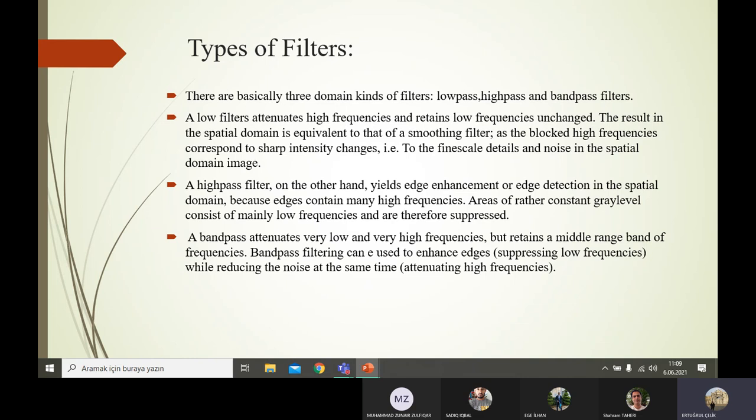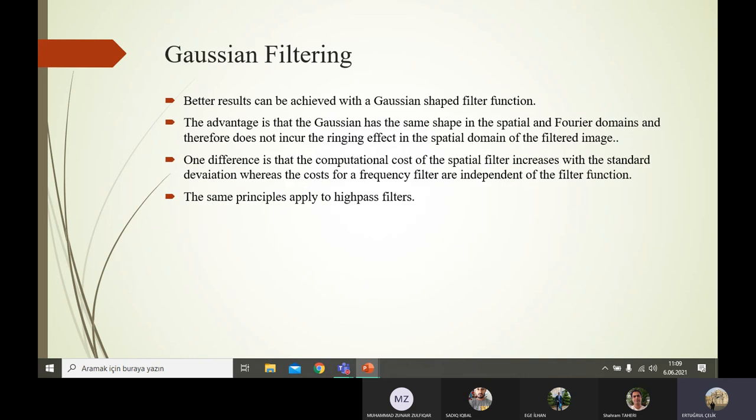Gaussian filtering: a better result can be achieved with a Gaussian-shaped filter function. The advantage is that the Gaussian has the same shape in both spatial and Fourier domains, and therefore does not incur the ringing effect in the filtered image. A commonly used discrete approximation to the Gaussian is the Butterworth filter. One difference is that the computational cost of the spatial Gaussian filter increases with standard deviation, whereas the cost for frequency domain filtering is independent of the filter function. Hence the spatial Gaussian filter is more appropriate for narrow low-pass filtering, while the Butterworth filter is better for wide low-pass filtering.